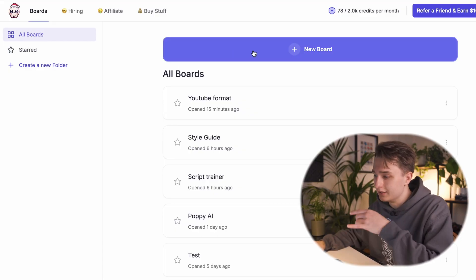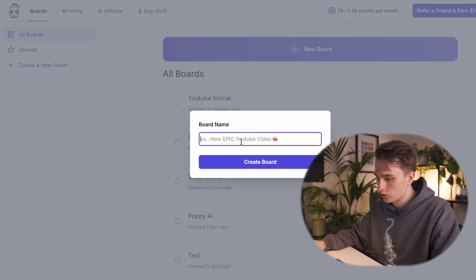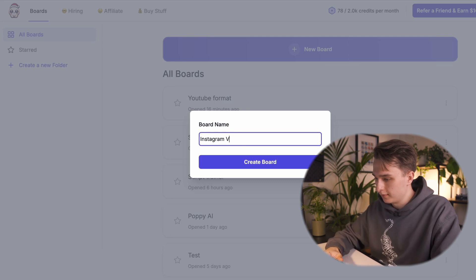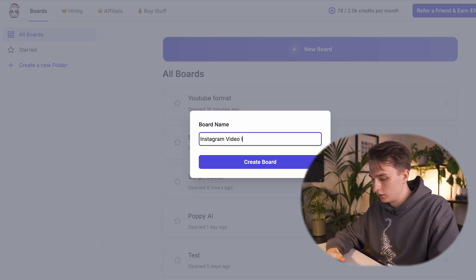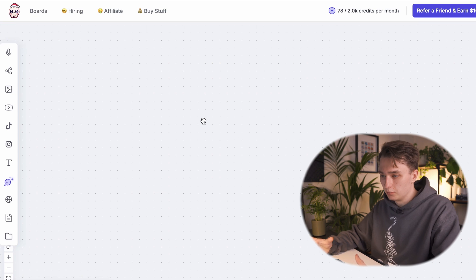Open Poppy AI and start a new board. Let's call it Instagram video ideas. It's going to open up the board. First of all, we want to train Poppy on what your style of video is.